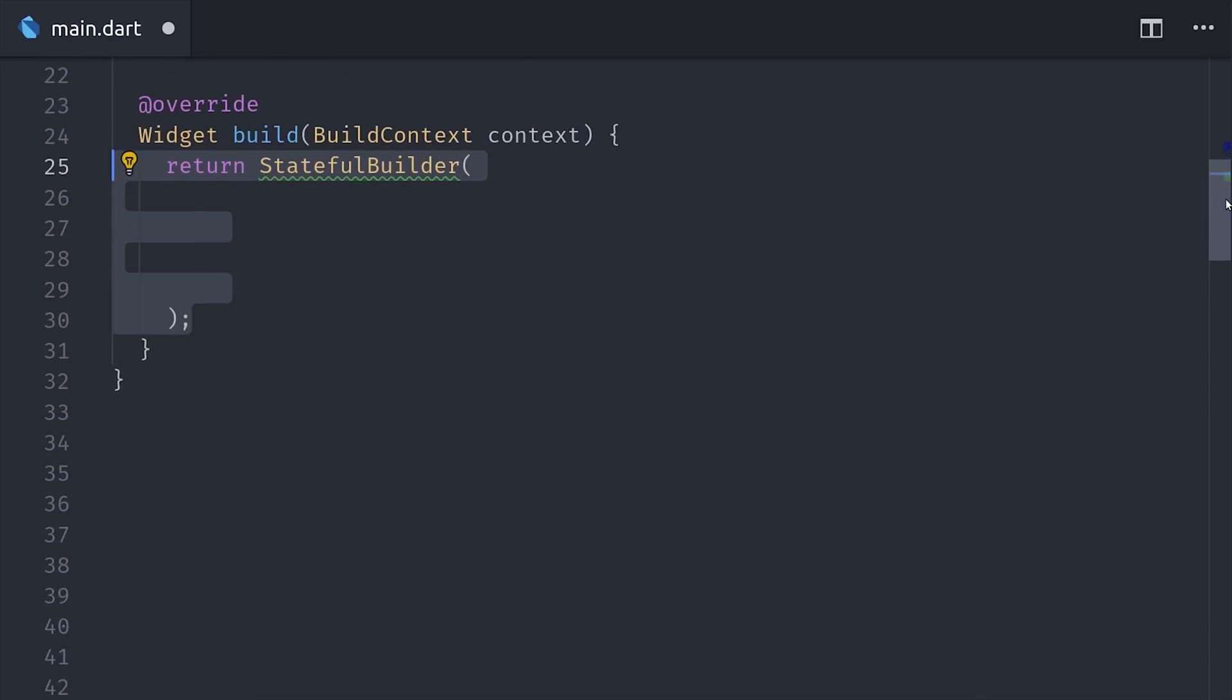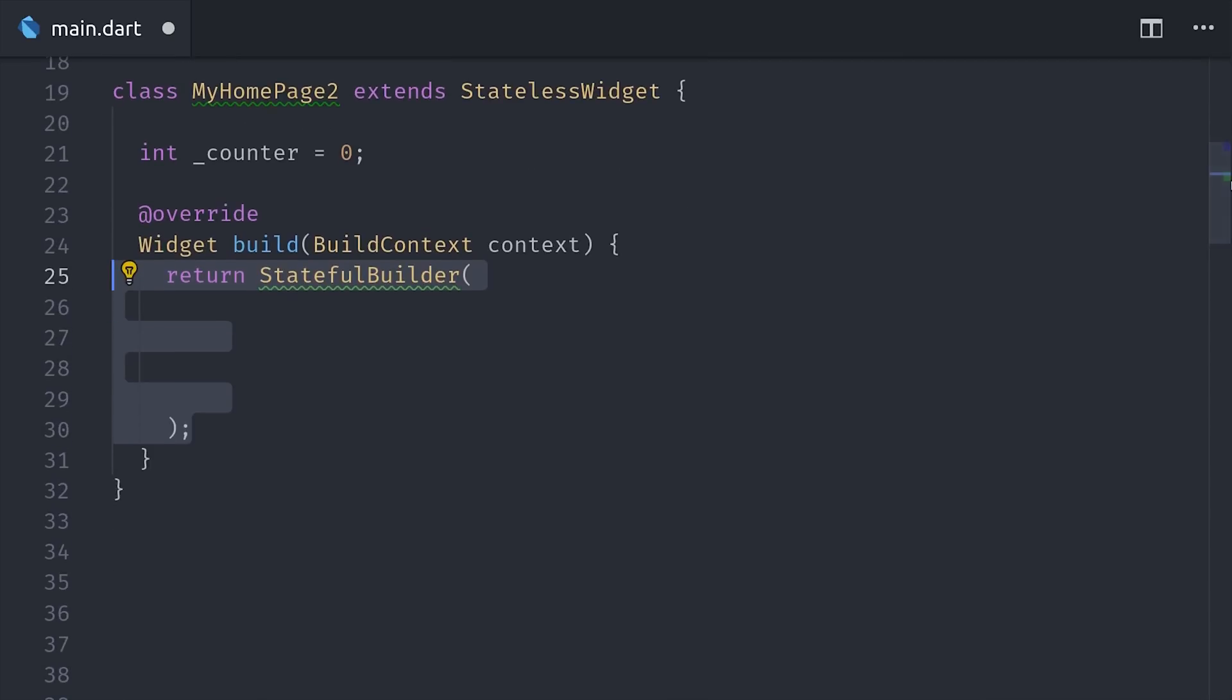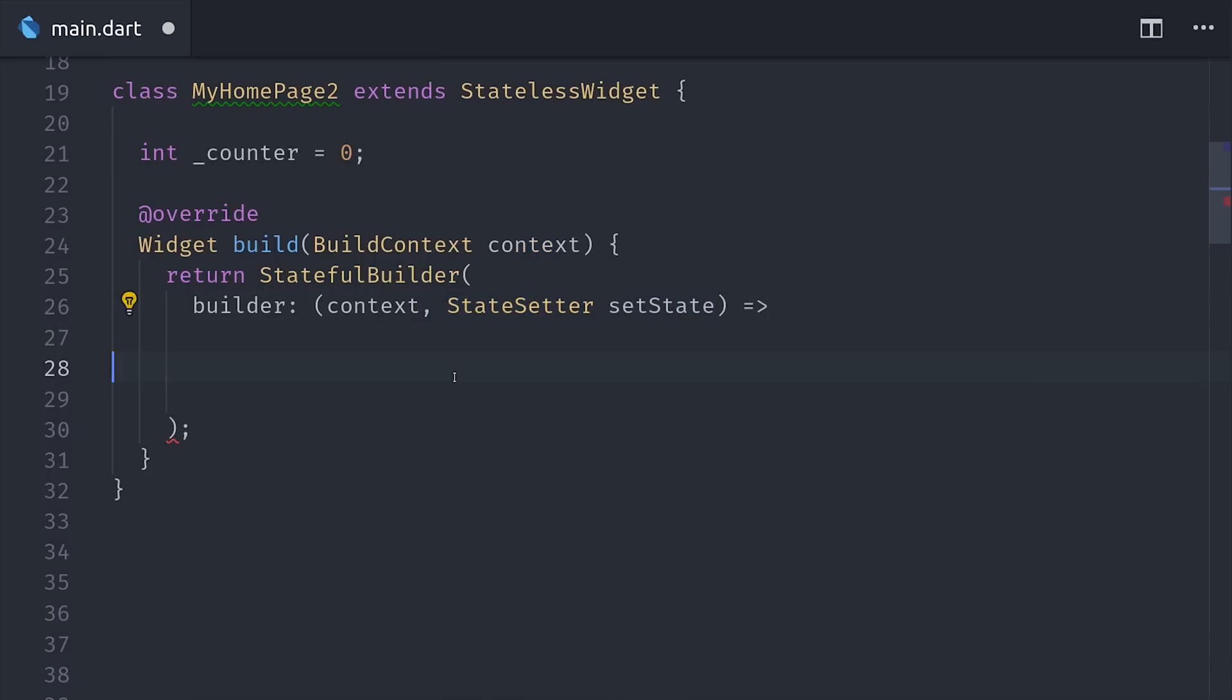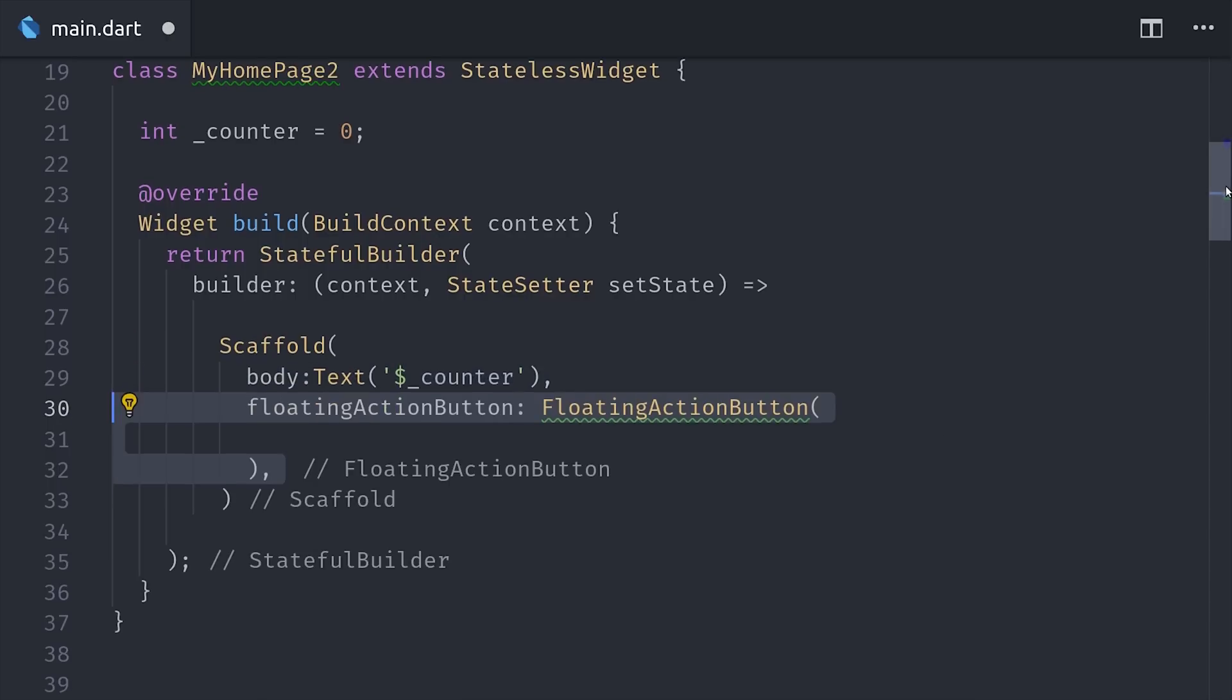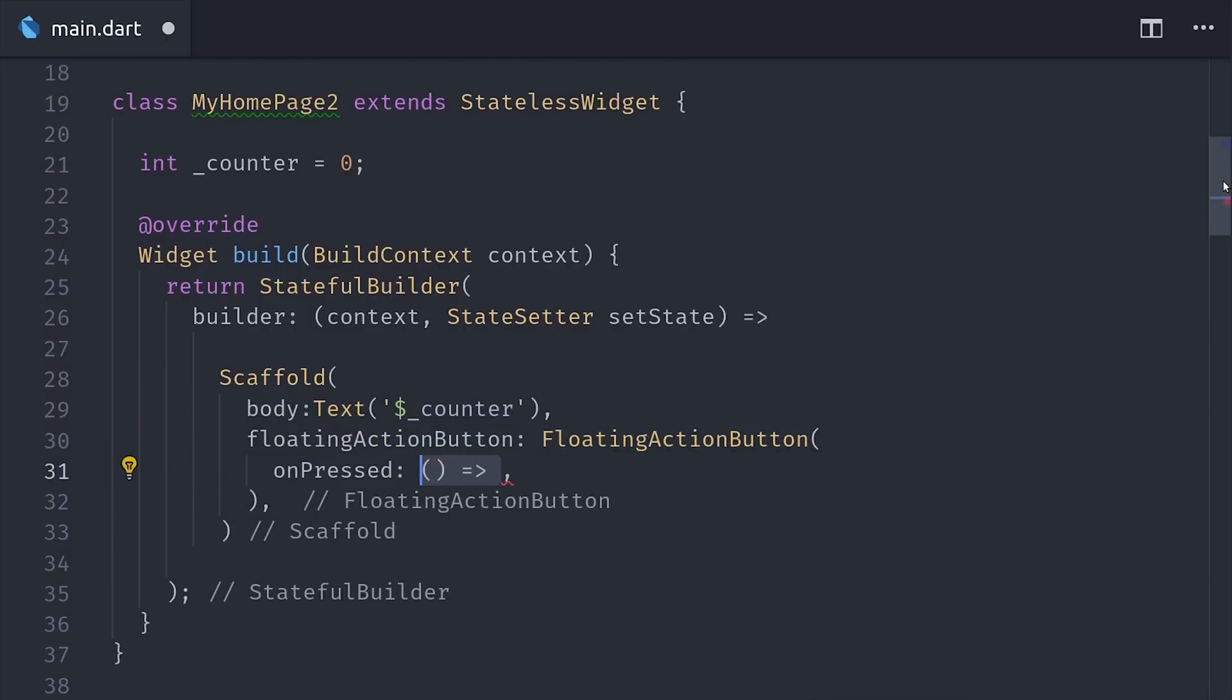Then the first widget that we'll add to our build method is a Stateful Builder, and that takes a builder function. That function gives us access to the build context and also a function called setState. When we call setState, it will tell the Stateful Builder to rebuild all the widgets inside this function, and they'll look pretty much identical to the previous example where we have text for the counter value, and then a floating action button to increment it.